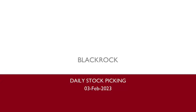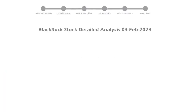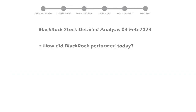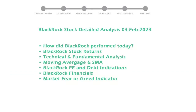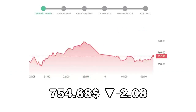Let's perform fundamental and technical analysis of BlackRock. We will cover all these points for better stock picking. BlackRock closed at $754.68, with a decrease of negative 2.08% in the last trading session.